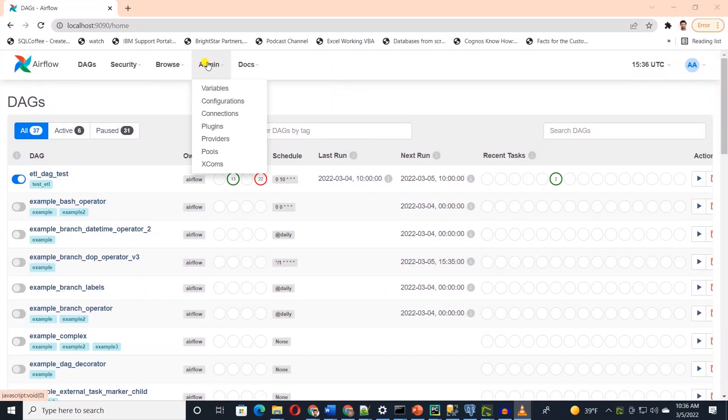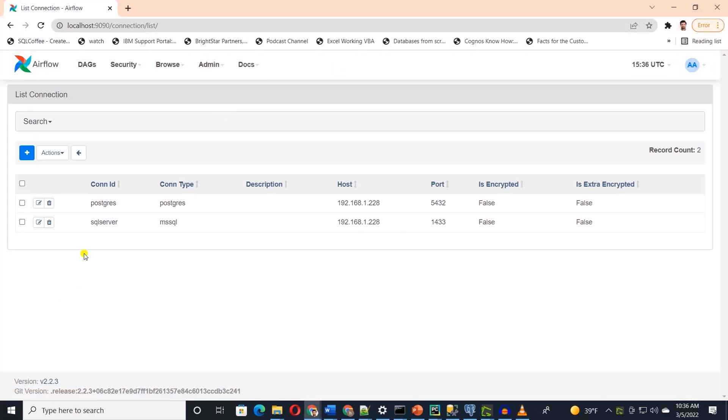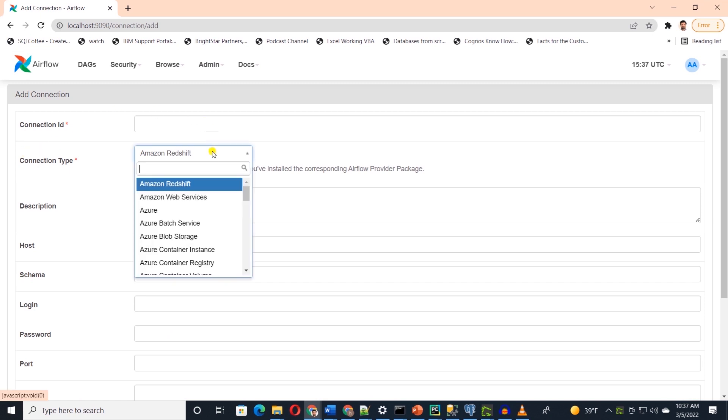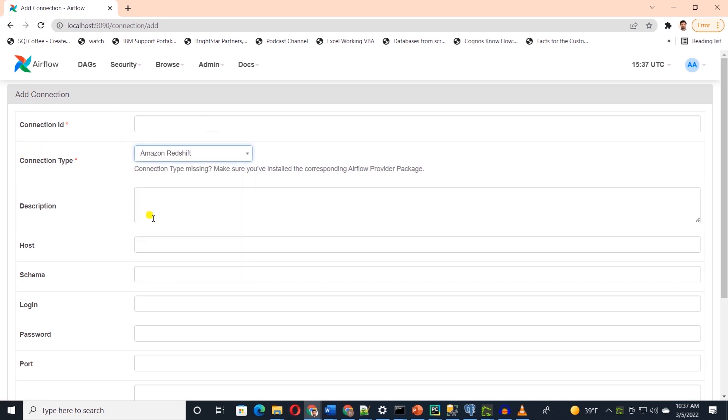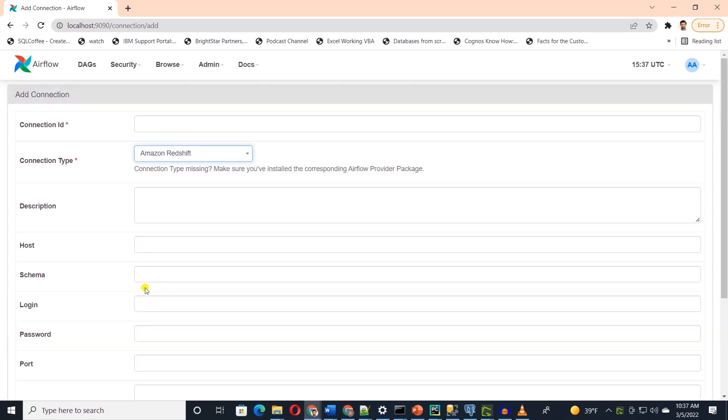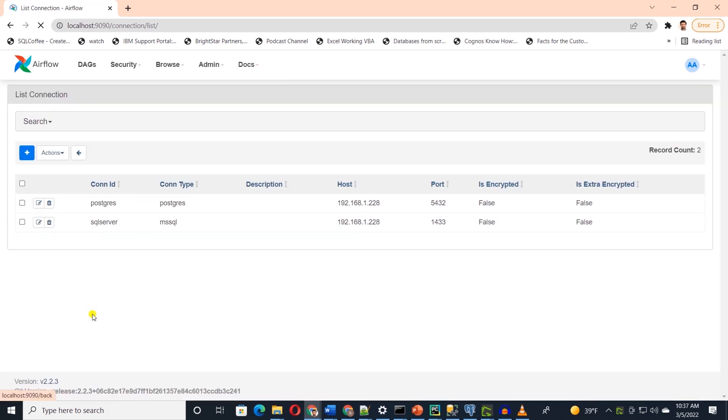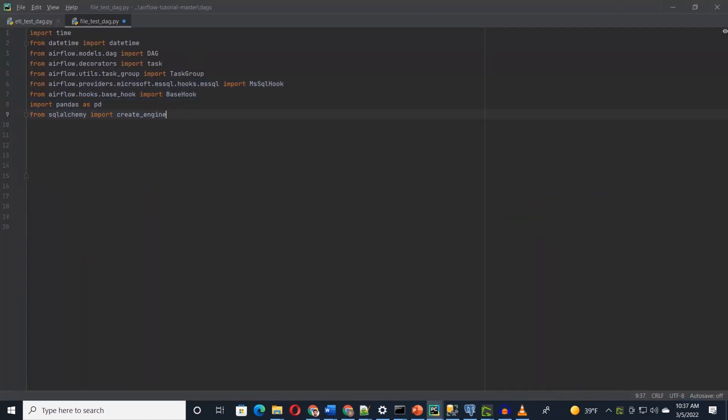We define the connection in the Airflow UI. I have two connections defined here to our source and destination databases under admin console. We can add a new connection by clicking the plus icon. Here we can select a database and define connection details. We reference the connection in our code by the connection ID. I'll move back to the code. And finally, we import pandas and SQLAlchemy.